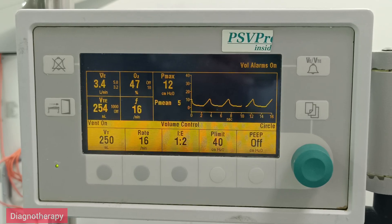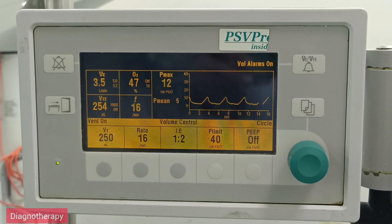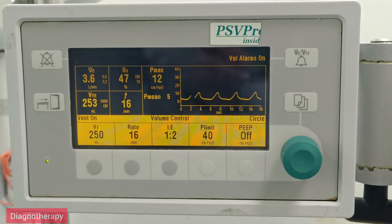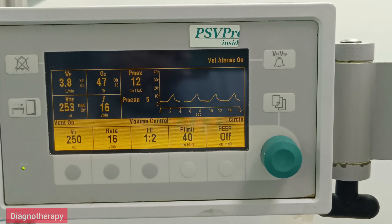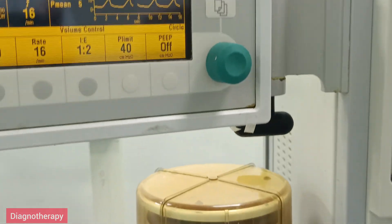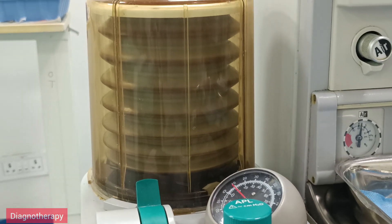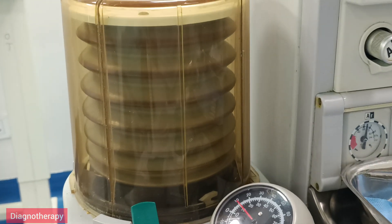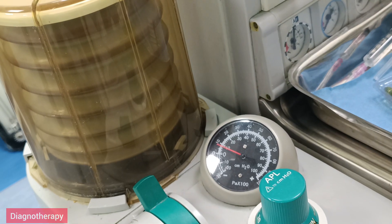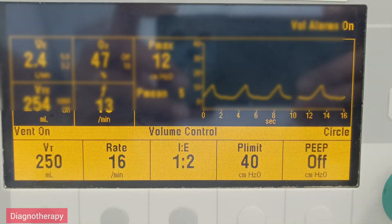Here we have started the volume control ventilation. You can see the graph on the screen showing parameters during ventilation such as O2, tidal volume, and frequency — everything is displayed. Below, you can see the bellows moving upwards and downwards. The gauge just above the APL valve shows the circuit pressure.